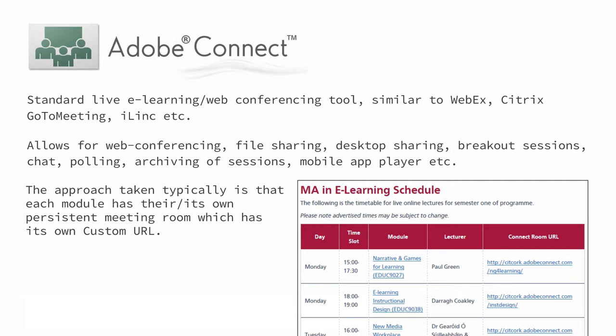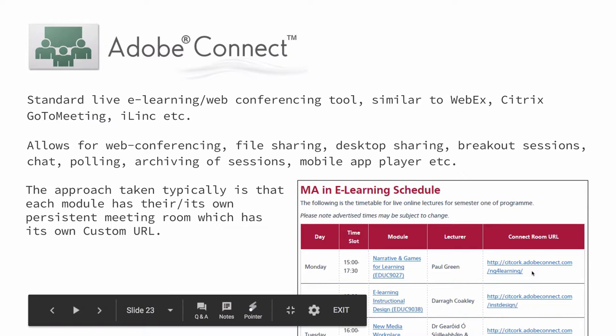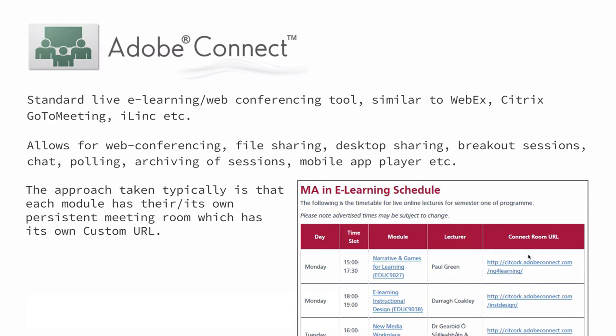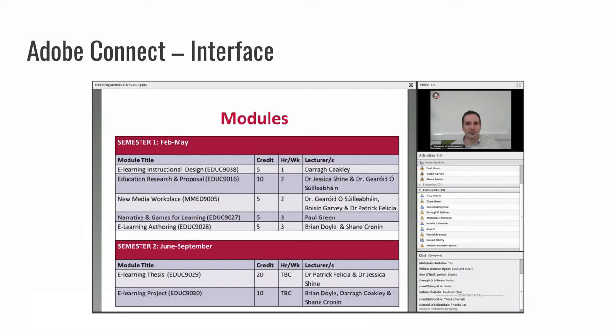One critical thing to get is that the approach that we've taken here in CIT is that each module has its own, what Adobe Connect would call its own meeting room. And each of these meeting rooms has its own custom web address. So you can see that actually in the screenshot on the right there, where there's a module called Narrative and Games being delivered at three o'clock on a Monday. And this is the URL, the web address that students type in or more likely click on to get there. So you can go directly into each room if you have the right credentials, obviously. And it's also possible in Adobe Connect to go in at root level and find the room from there and, indeed, find your recordings from there.